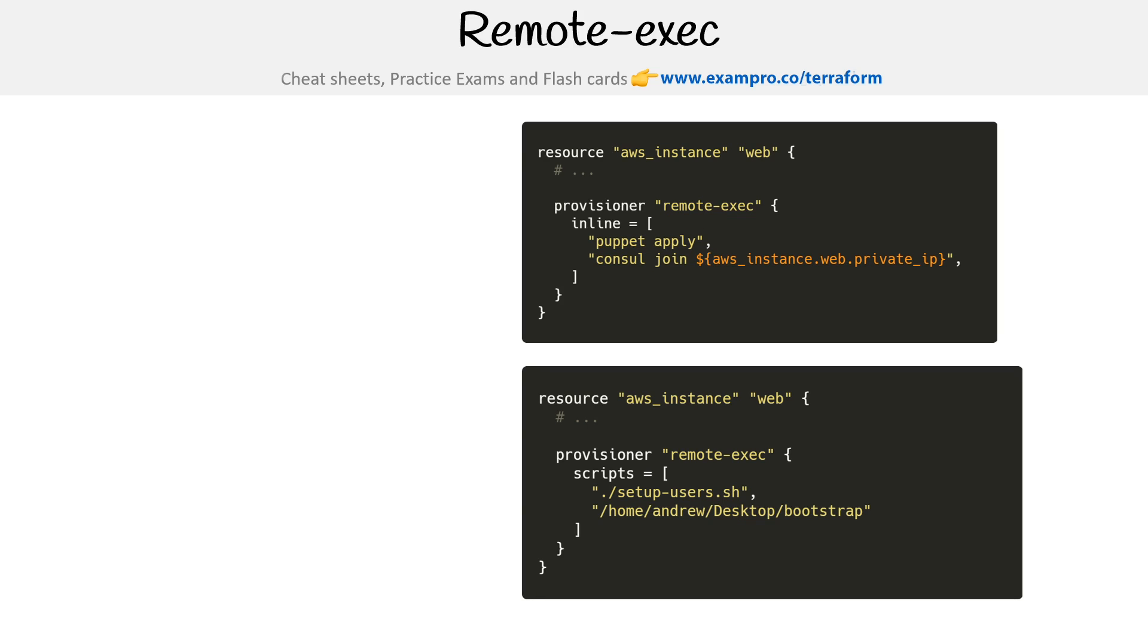There are three different modes for remote exec. The first is inline list of command strings, which is what we are seeing over here.